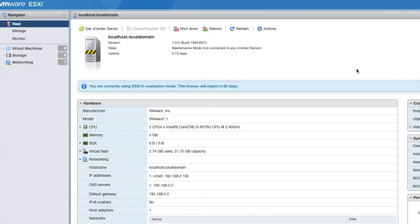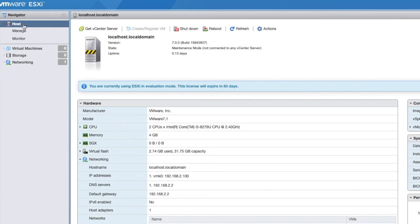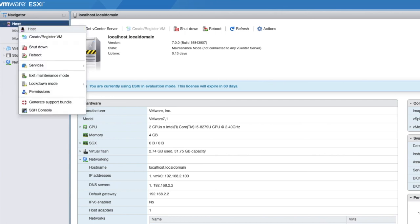So the ESXi host is now in maintenance mode. The status is maintenance mode, not connected to any vCenter server. It's just more advisory. But you can see that even from the icon here on the left, you've got a little maintenance mode icon.